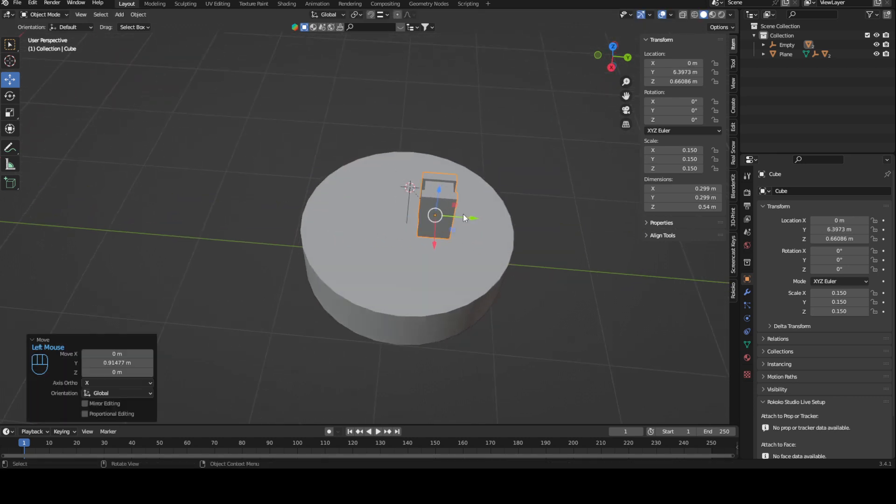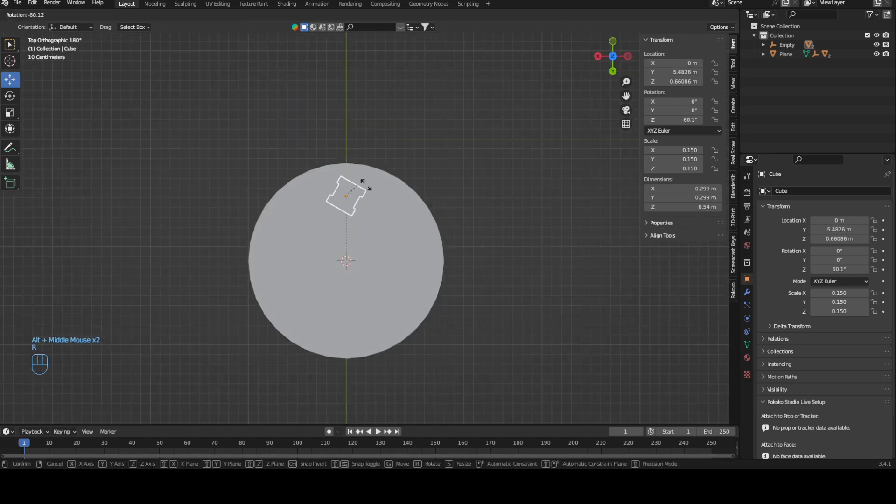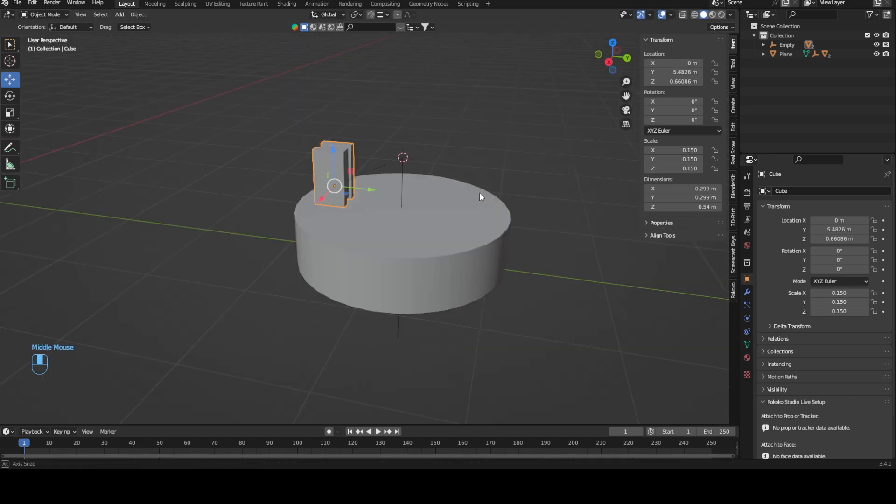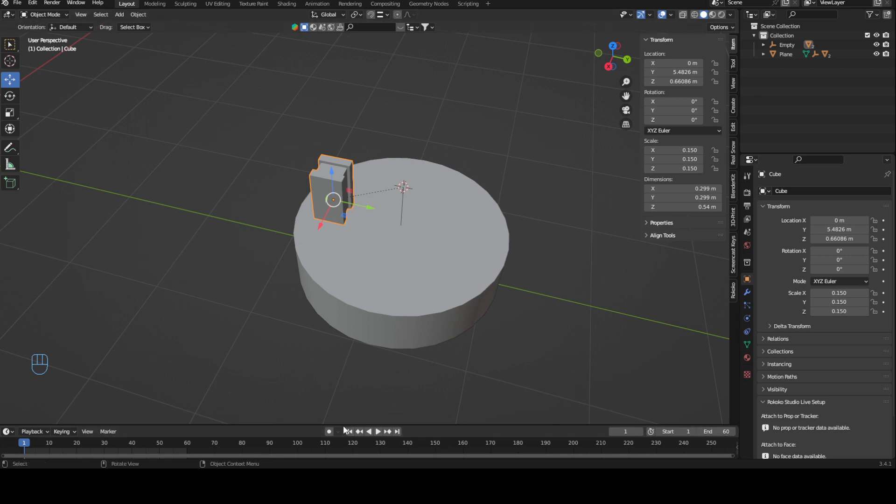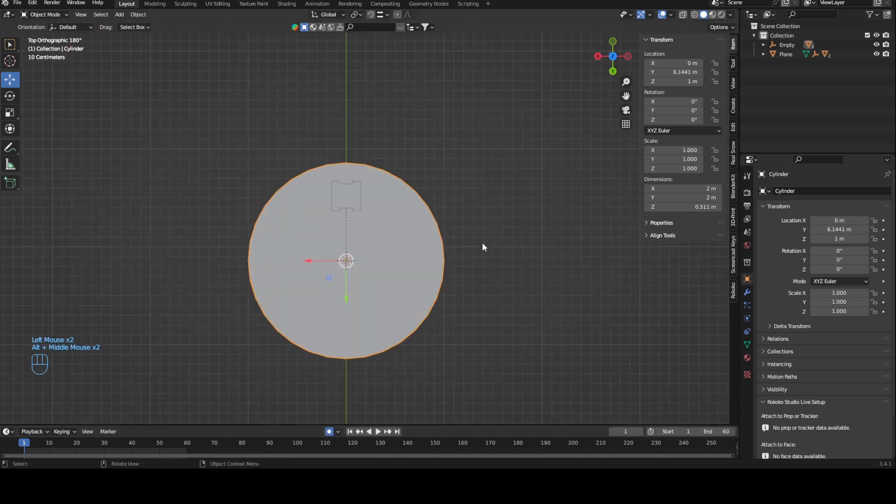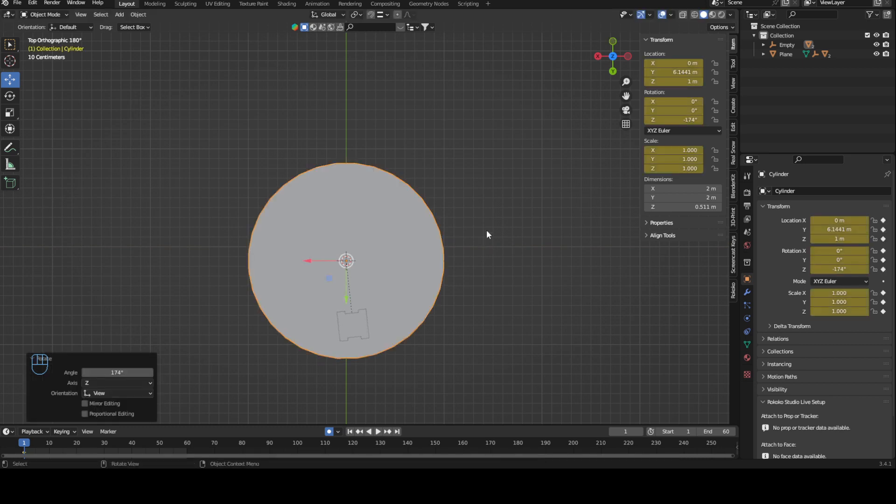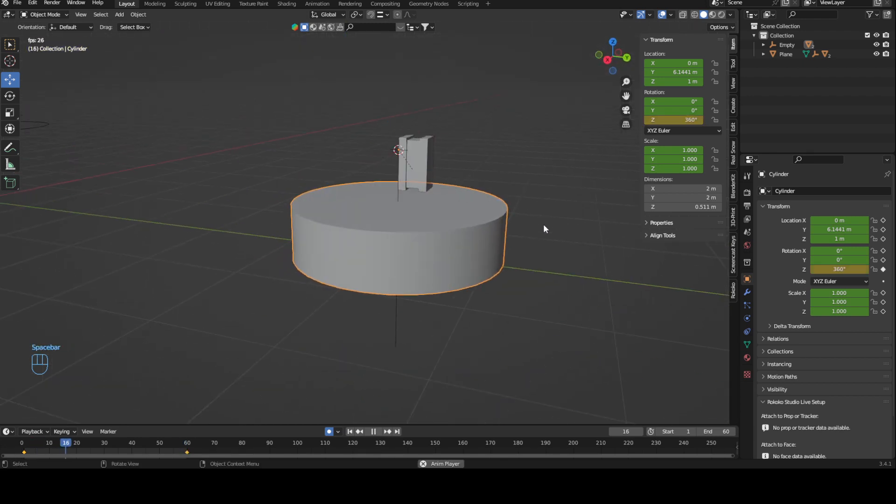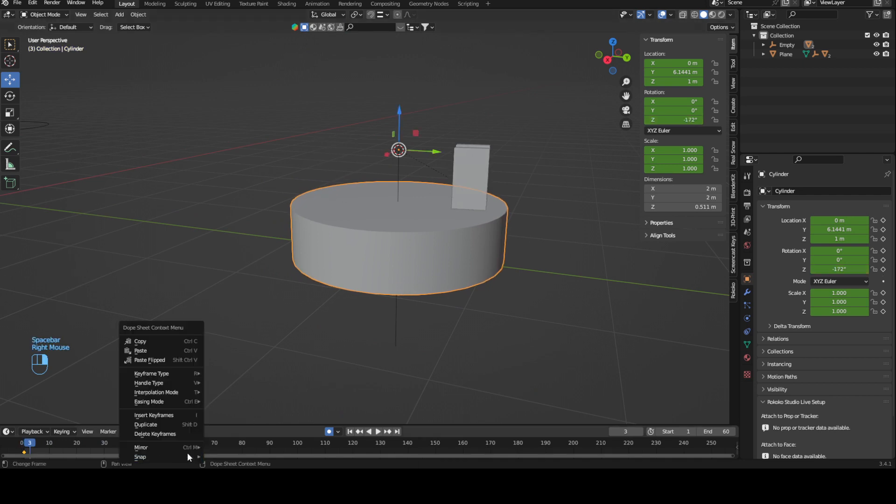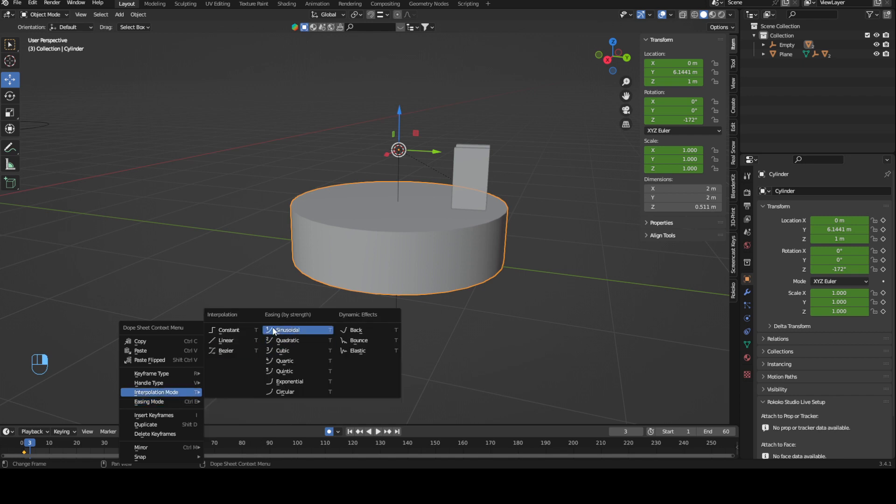Now I can move this and rotate this independently and it still works. For example, what you could do is set this to 60, turn auto keyframe on, rotate this, then go to here and put it to 360.